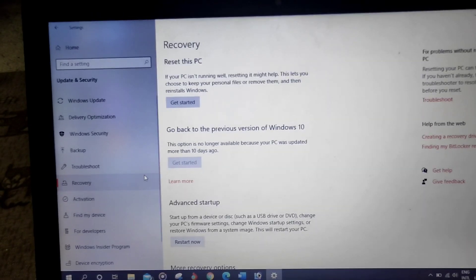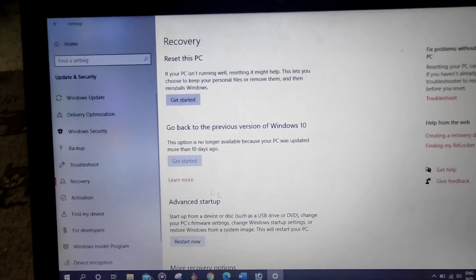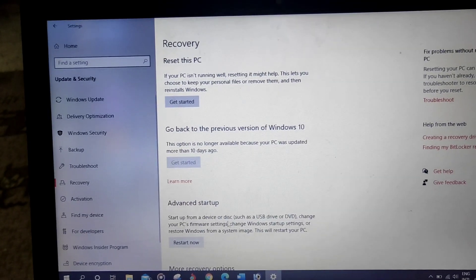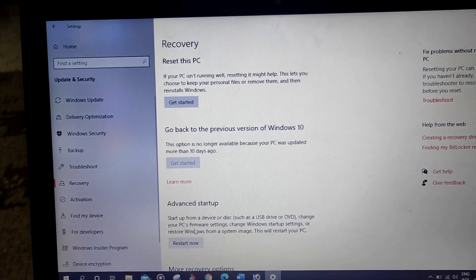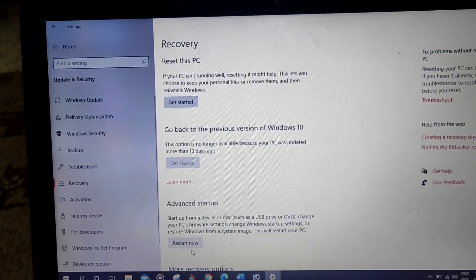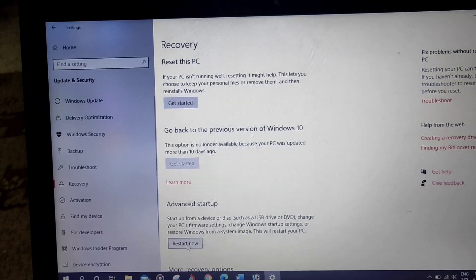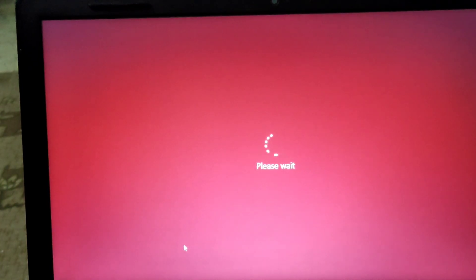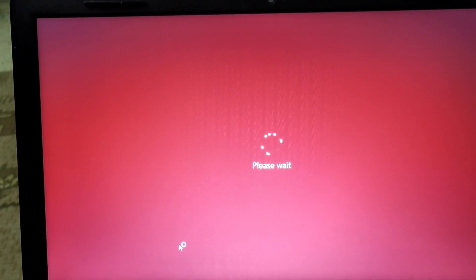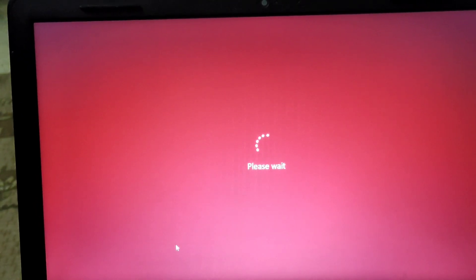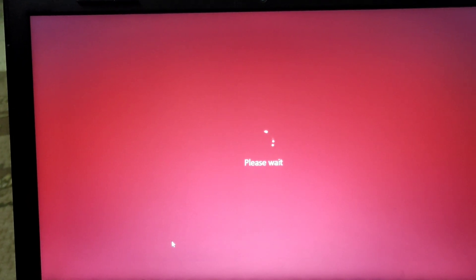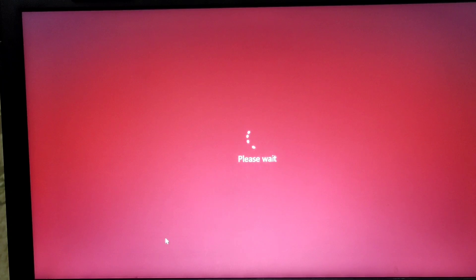Under Advanced Startup, click on Restart Now and wait for it to restart.